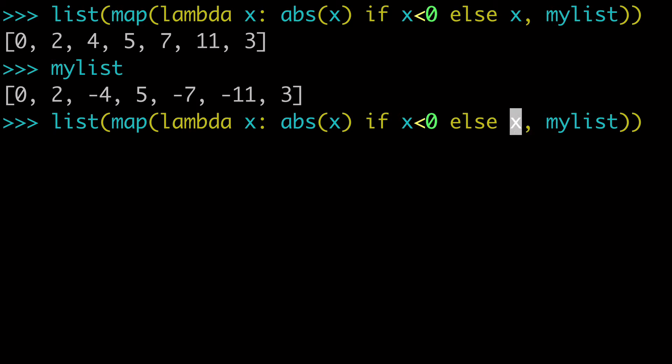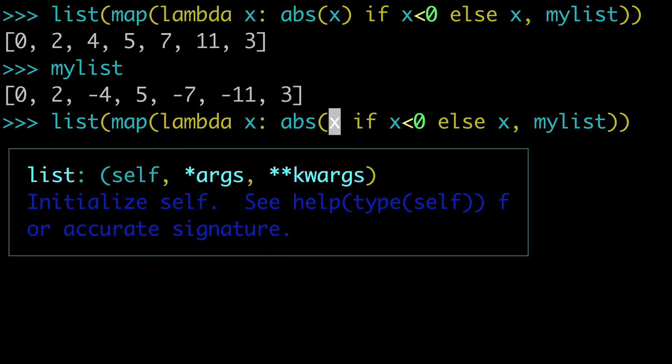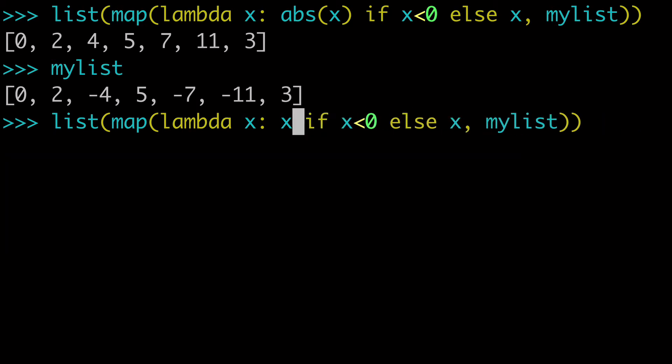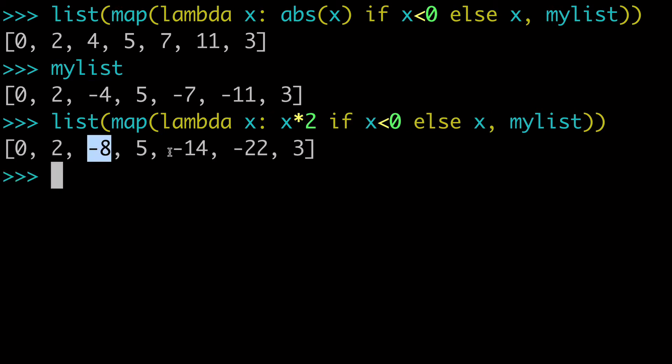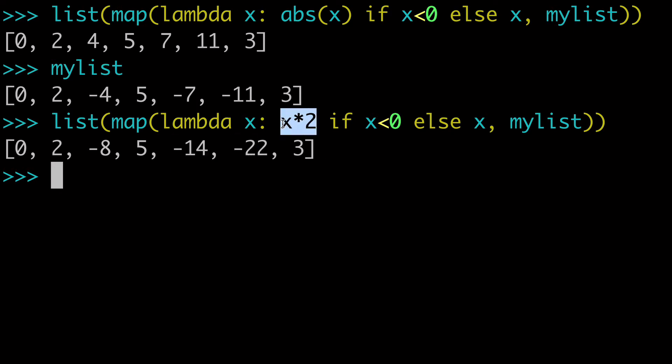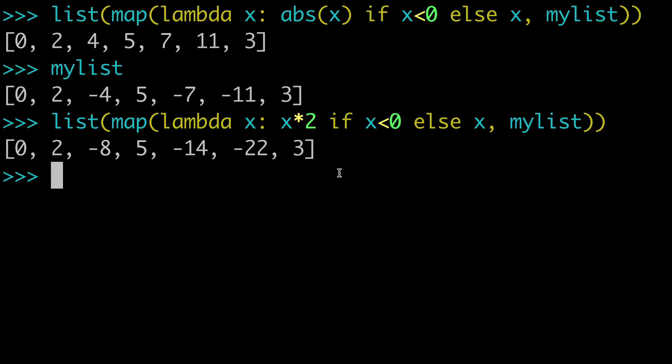So what if, if x is less than 0, we actually, say, do something else? So let's say we multiply it by 2. And so we've multiplied negative numbers. And so now we have negative 8, negative 14, negative 22, right? So this function or this action here only took place on the negative numbers, only on the numbers less than 0.